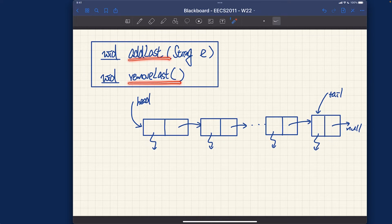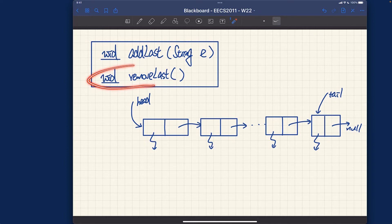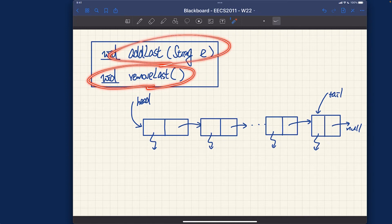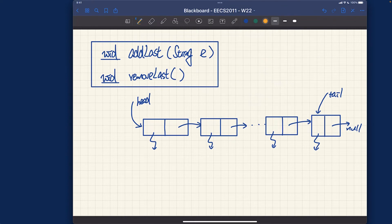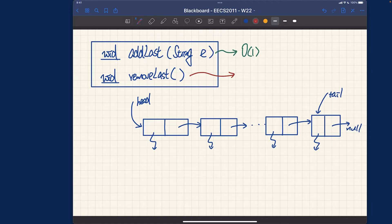Now, are you able to visualize that the running time for addLast versus removeLast should be fundamentally different? You can pause the video to think about which one is more expensive asymptotically. The answer: removeLast is much more expensive than addLast. Specifically, addLast turns out to be a constant time O(1) algorithm, while removeLast turns out to be a much more expensive linear time O(n) algorithm.